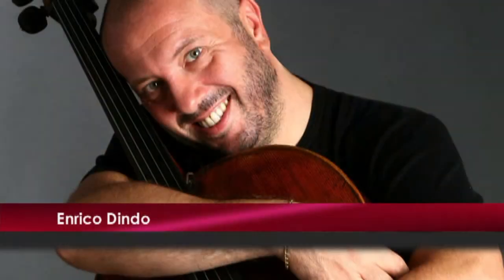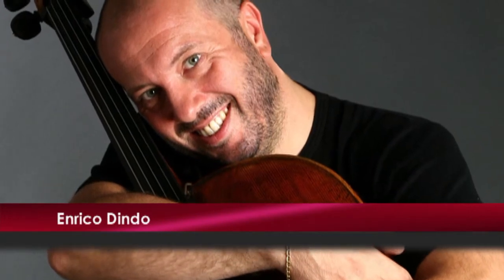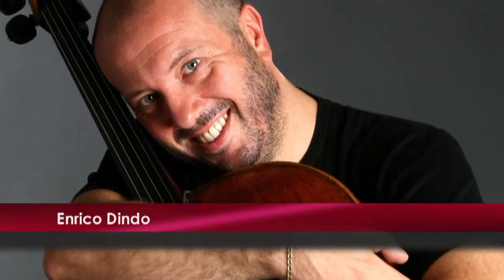And your soloist, Enrico Dindo, knew Rostropovich, the dedicatee, the person who gave the first performance. Yeah, he won the Rostropovich competition, and he's an incredible artist, I have to say, so honest, so pure.